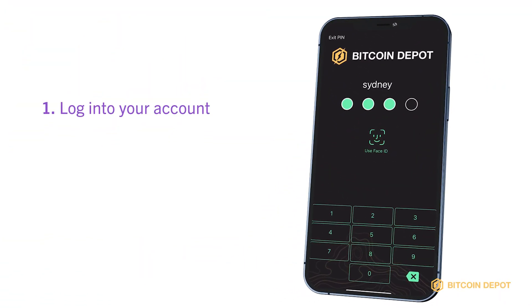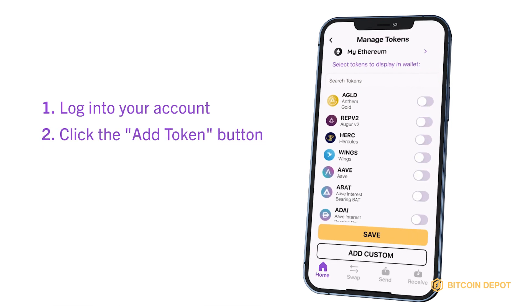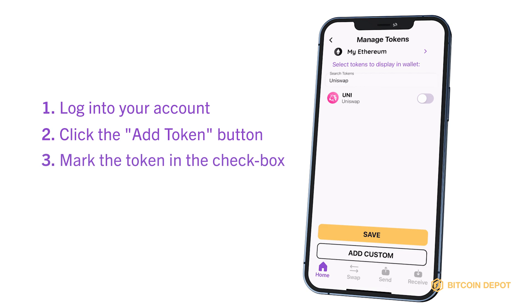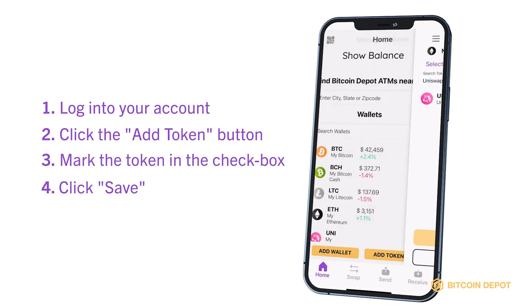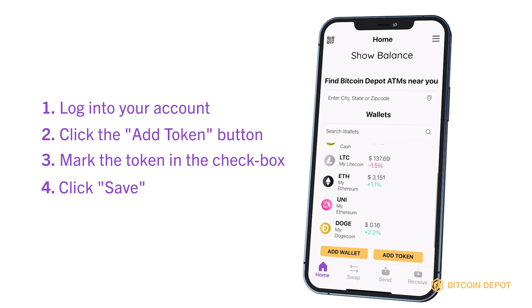Log into your account. Click the Add Token button. Mark the token in the check box and click Save. You will see the added token on the main page. And just like that, you've added wallets and tokens using the Bitcoin Depot mobile app.